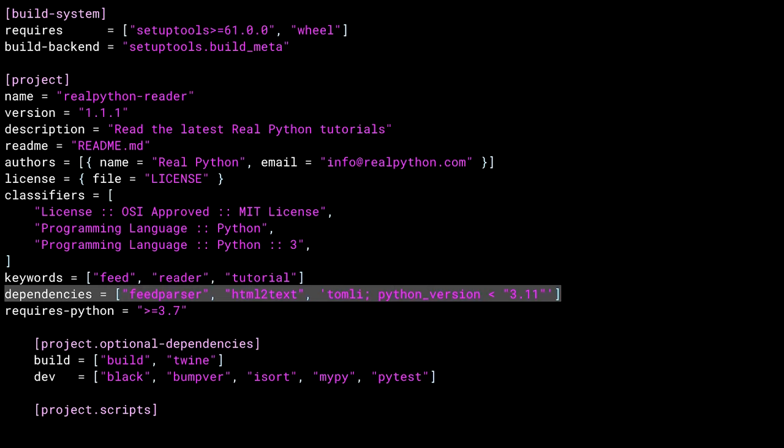When you pip install real python reader, pip will also install the dependencies. The feed parser, html2text, and tomli libraries.